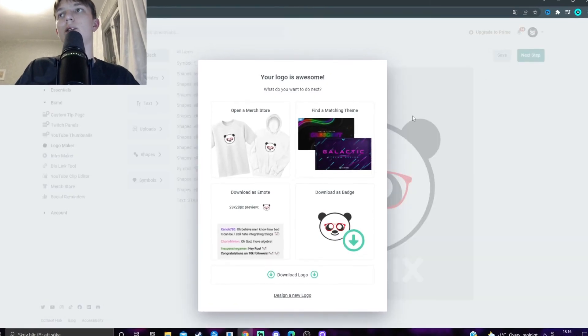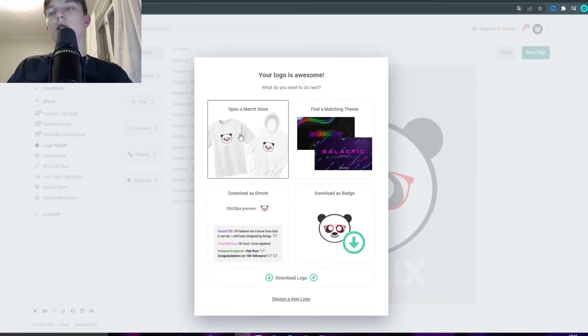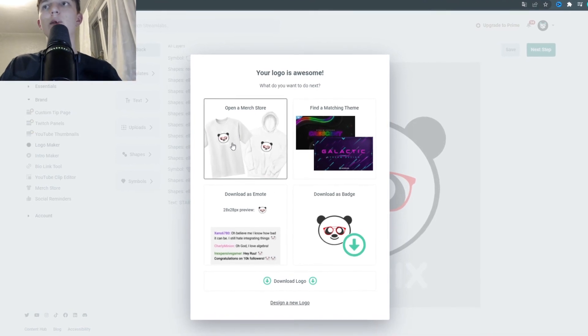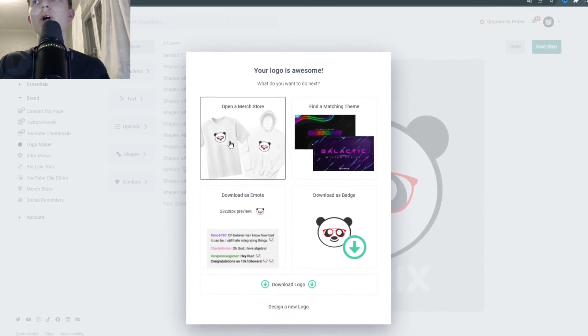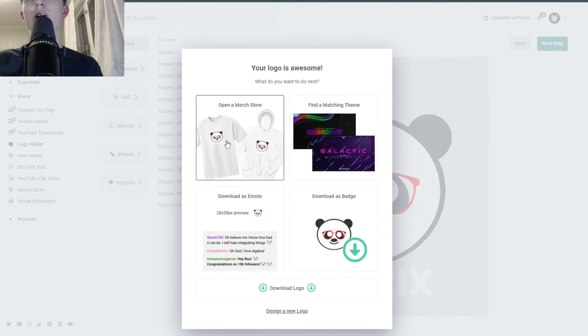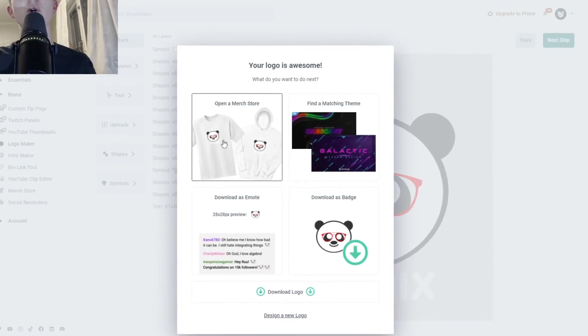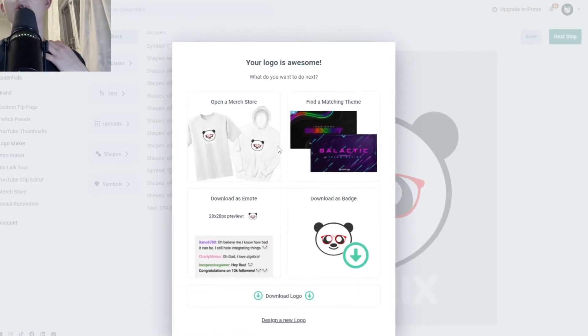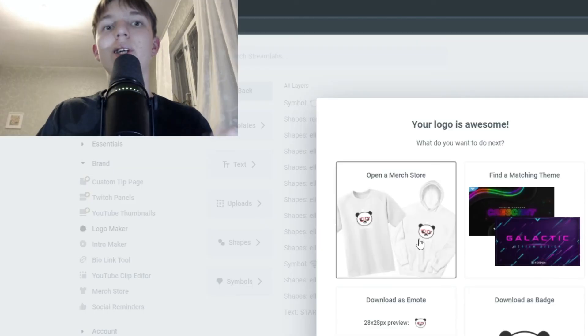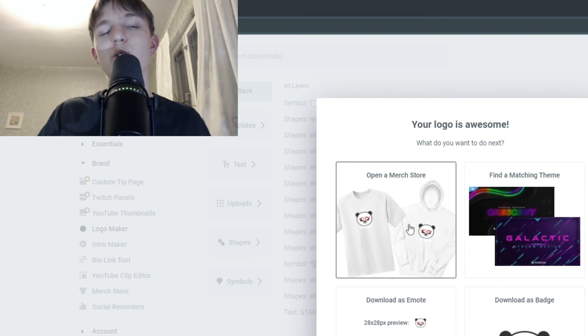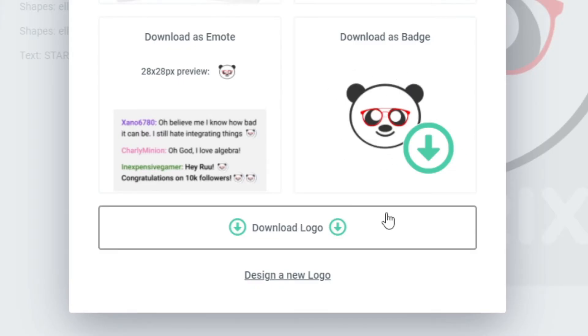And, now, you will actually get the opportunity to basically open a merch store, or find a matching theme, or download this logo as an emote. With Streamlabs, just super simple. But, that's not what this video is about. So, you can try that out, in case that's what you want to do. But, basically, click on download as logo down here.